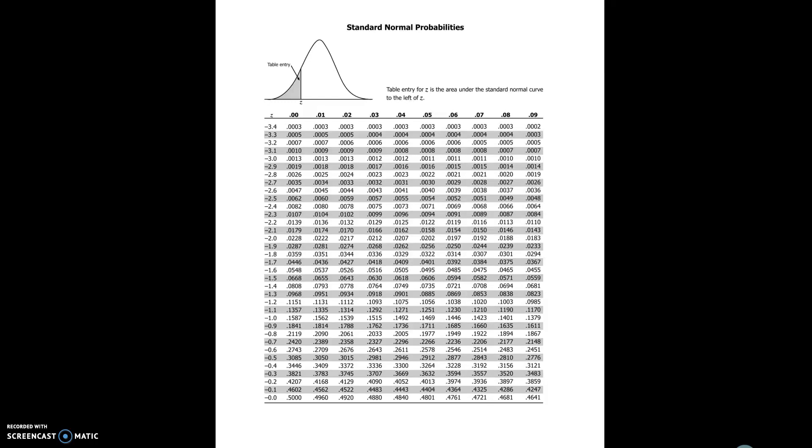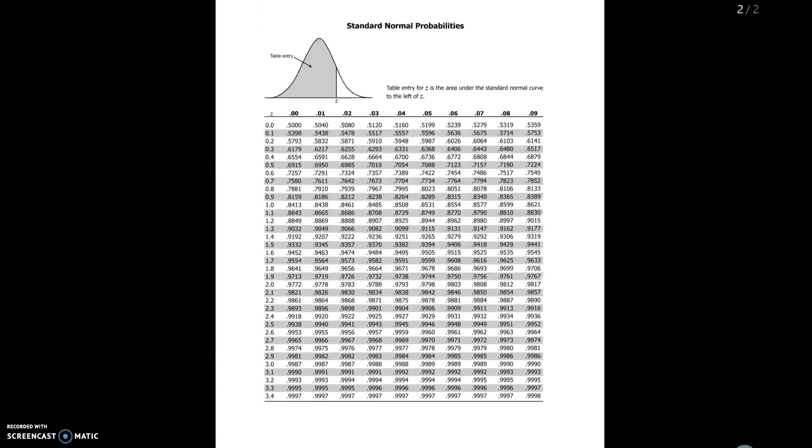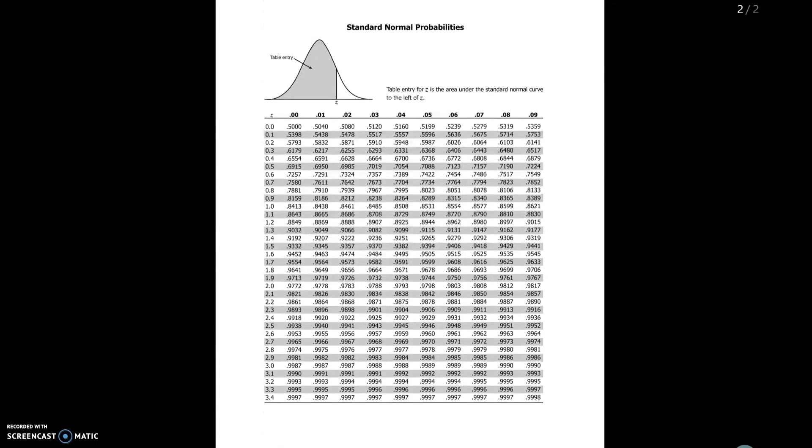In this video we're going to look at how to read a standard normal table. If you open up the PDF on your computer you should see that it has two pages. We've got the first page and the second page.